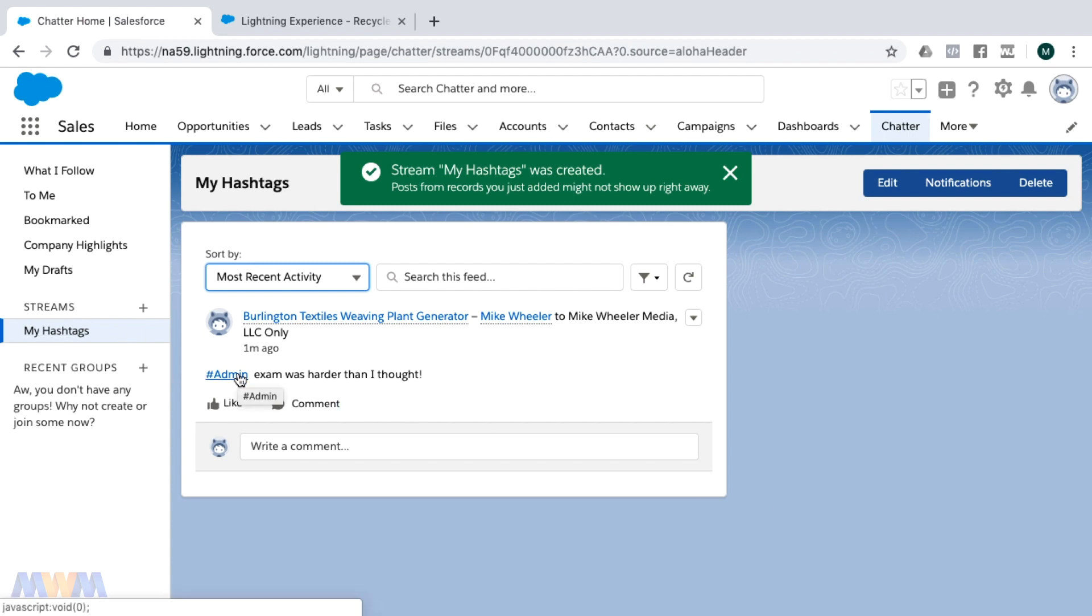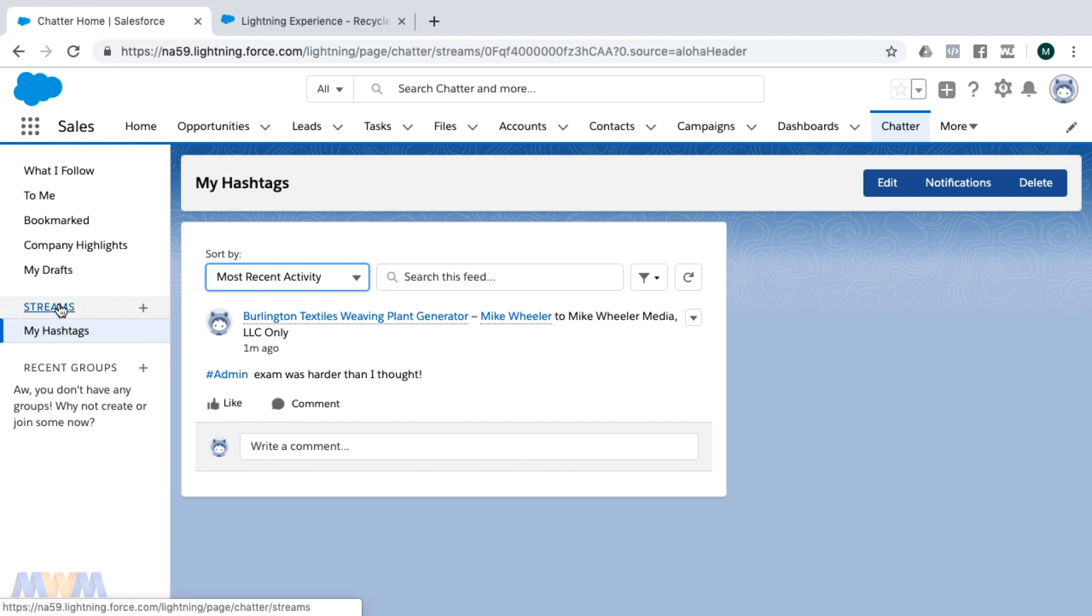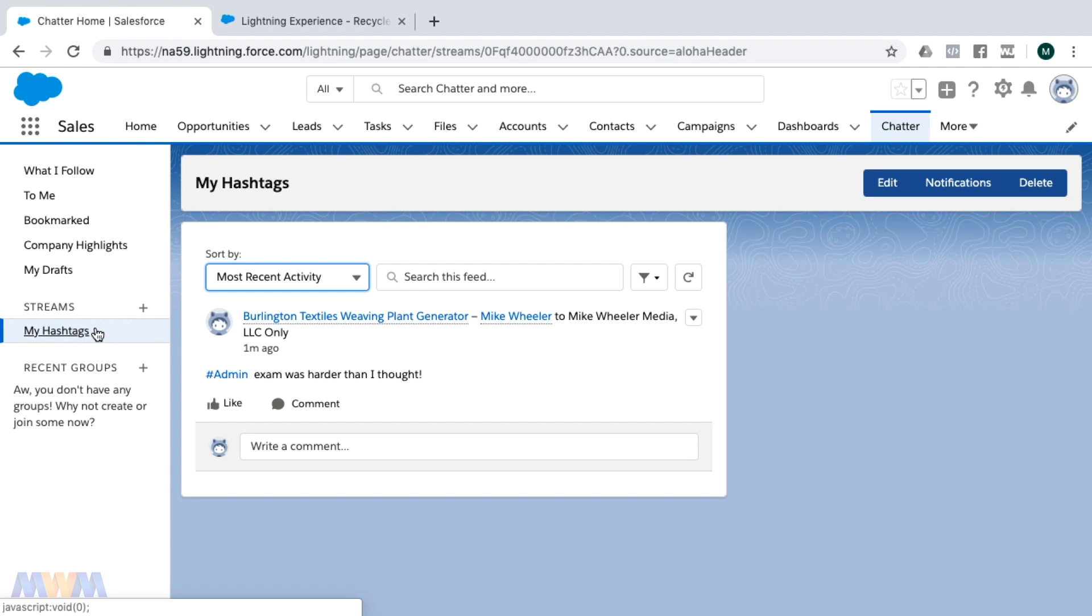Now anytime that there's a new Chatter post that has a topic of admin, that will appear in my stream as well. You have multiple streams that you set up and you can pull those up from the Chatter tab. Hashtag it away and create topics in Salesforce. A cool tech tip from Mike Wheeler Media.